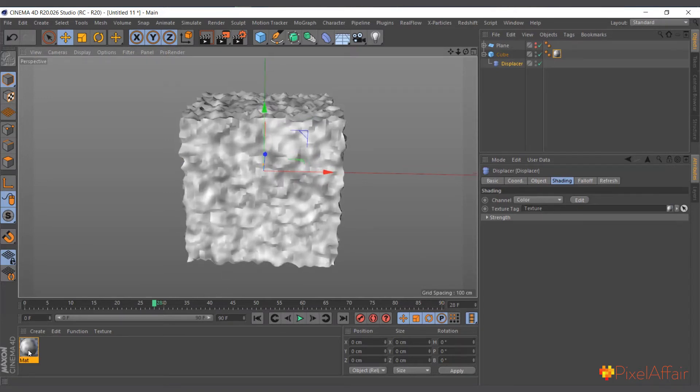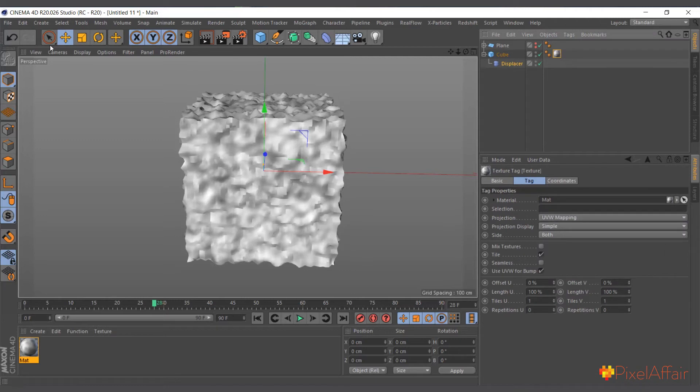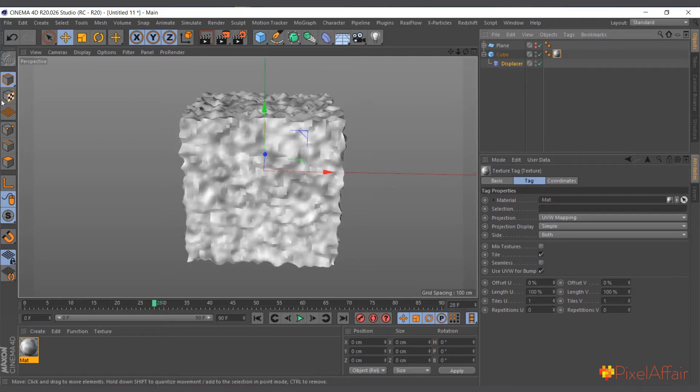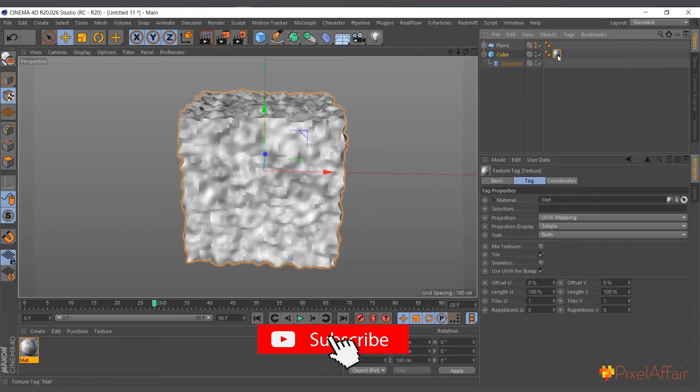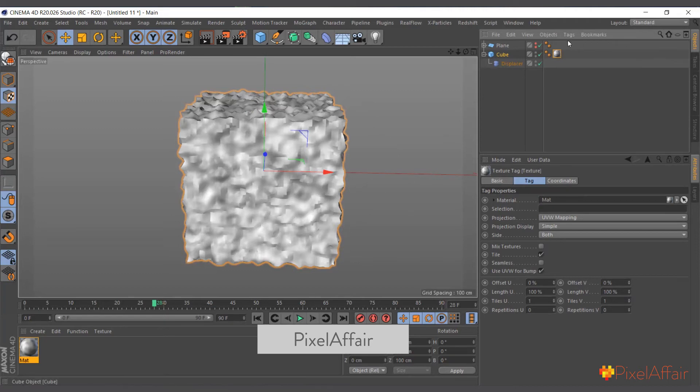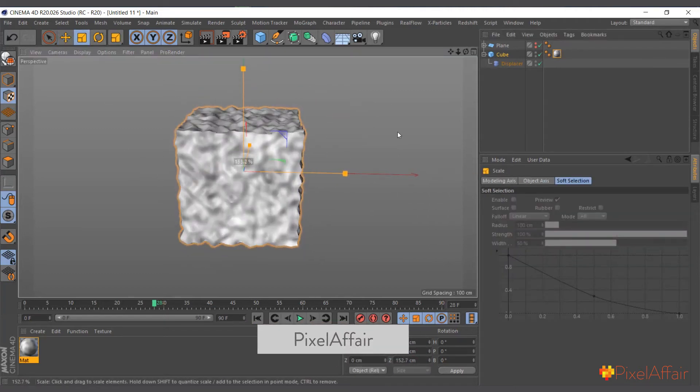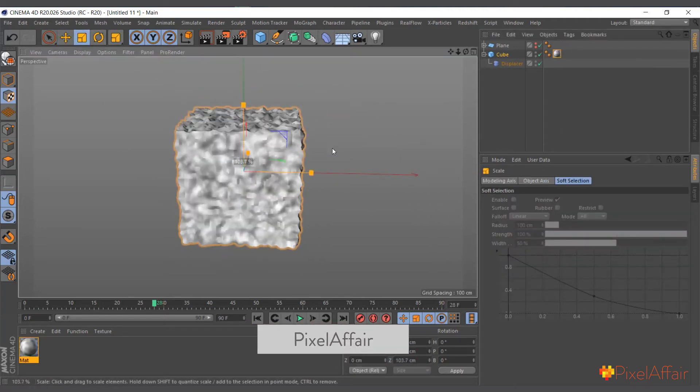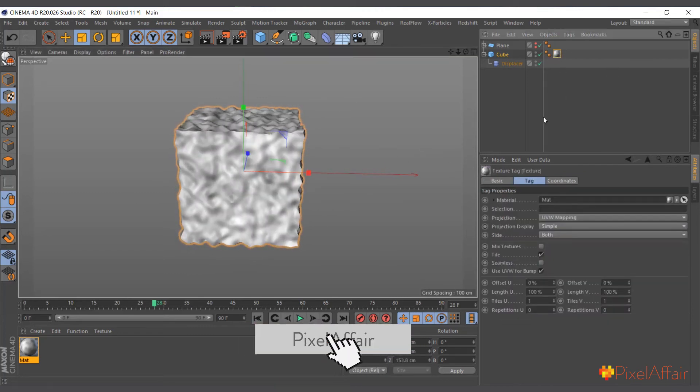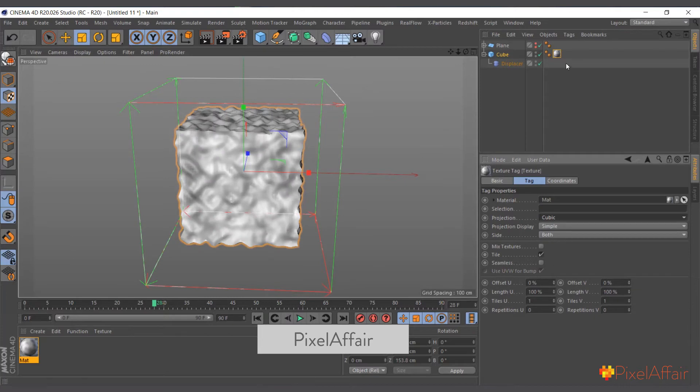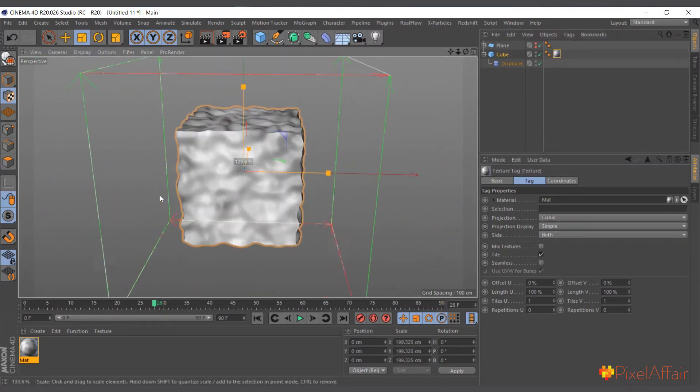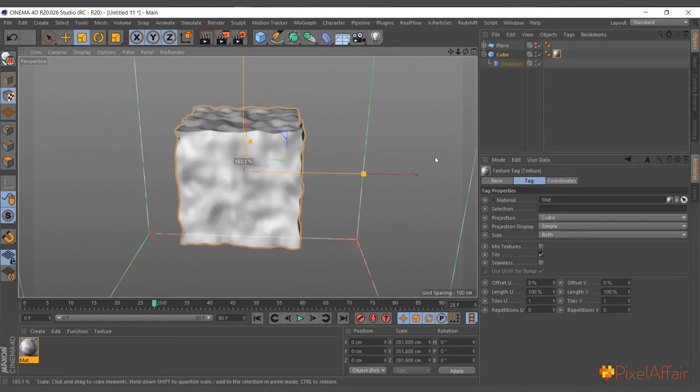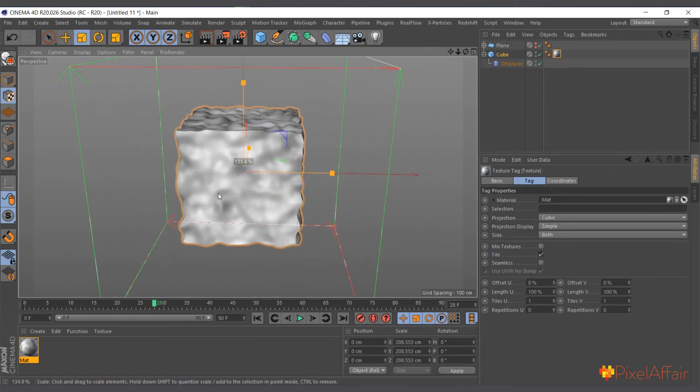Now you can see it's distorting the cube based on the noise of this material. What's interesting is now it gives us control on how the noise should go. If I select the texture tag, I can actually scale the texture. Let me change the projection to cubic so we can see. Now I can control the texture how we want it.